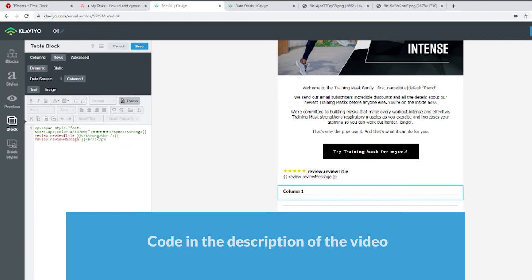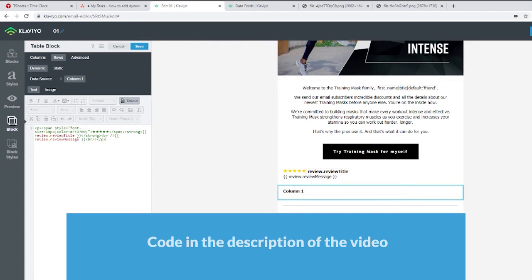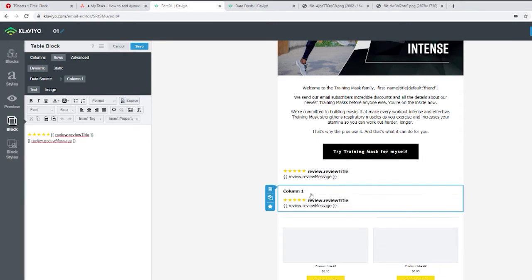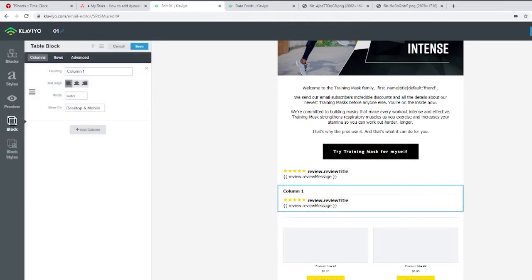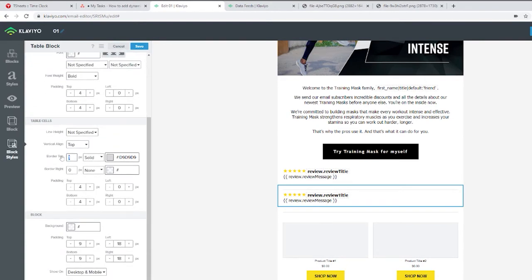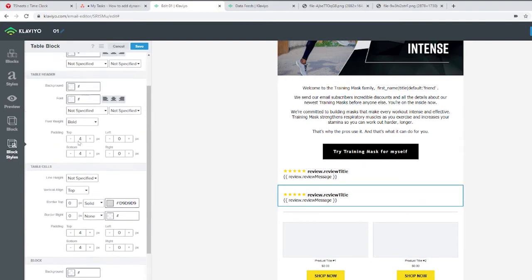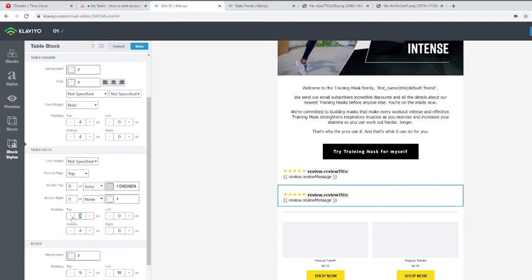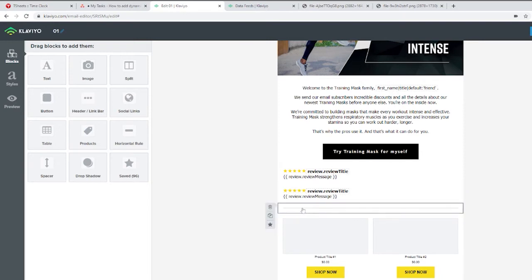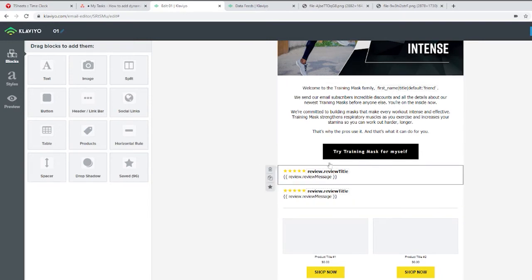We'll make sure all this code and the previous data source code is added — it will all be linked under the video description. We click save, remove the top padding, go to Block Styles, and remove the top border. We can also center it a bit and save.